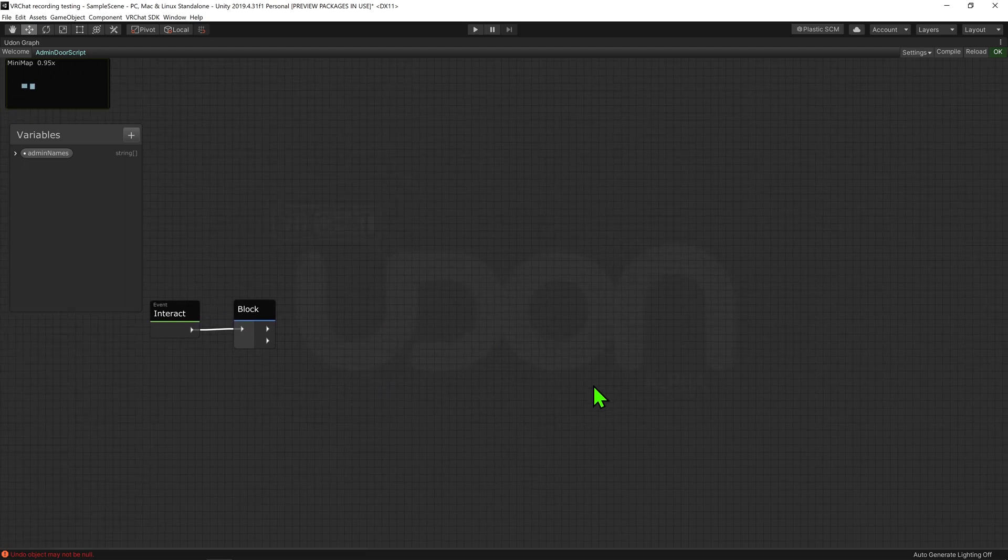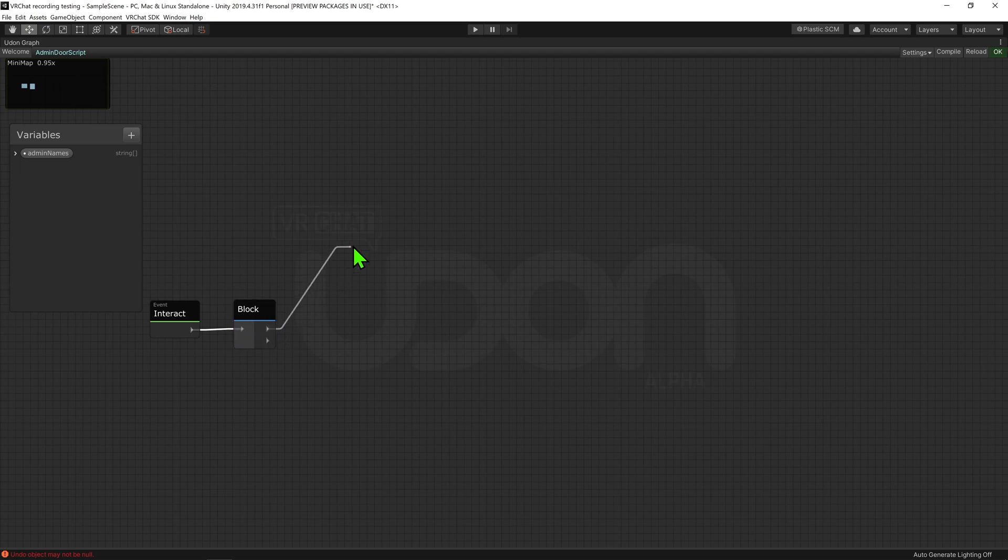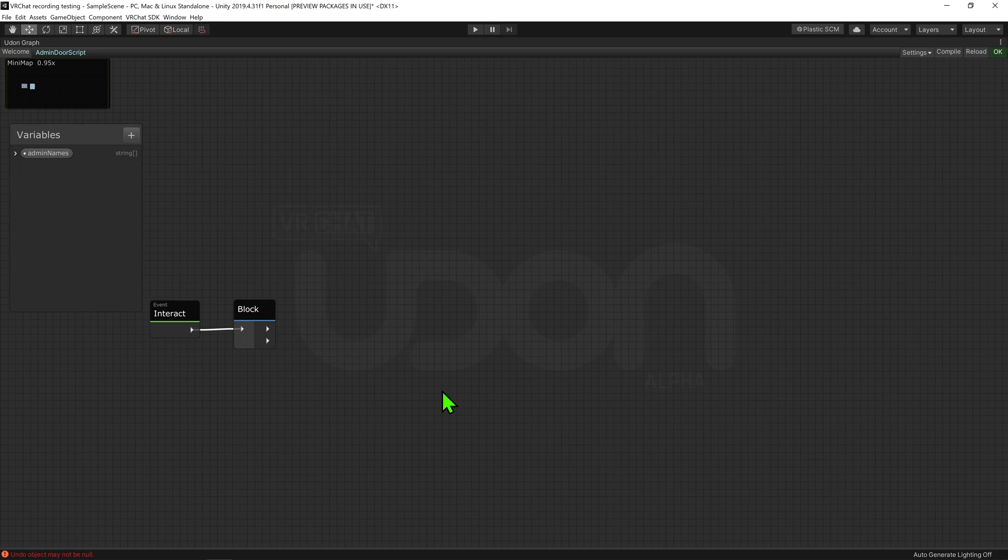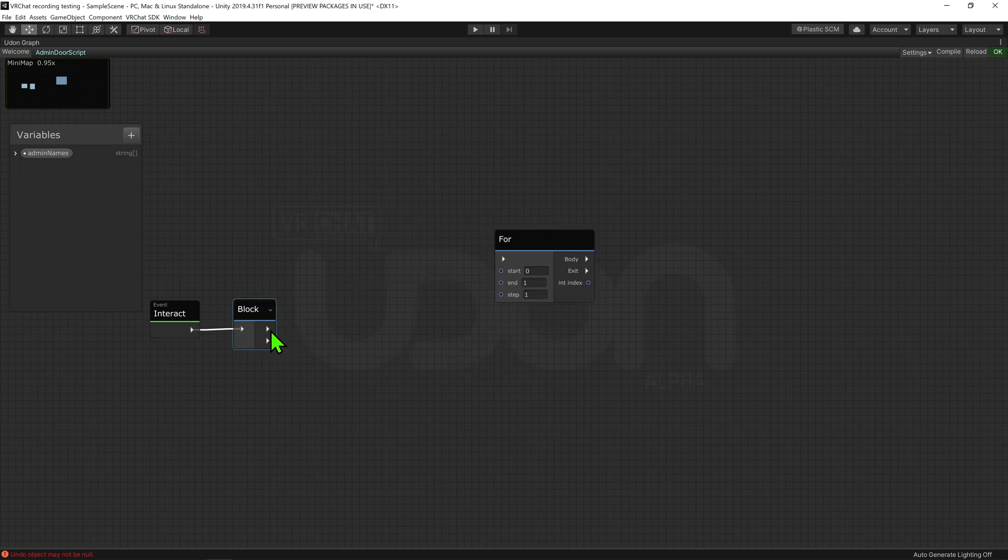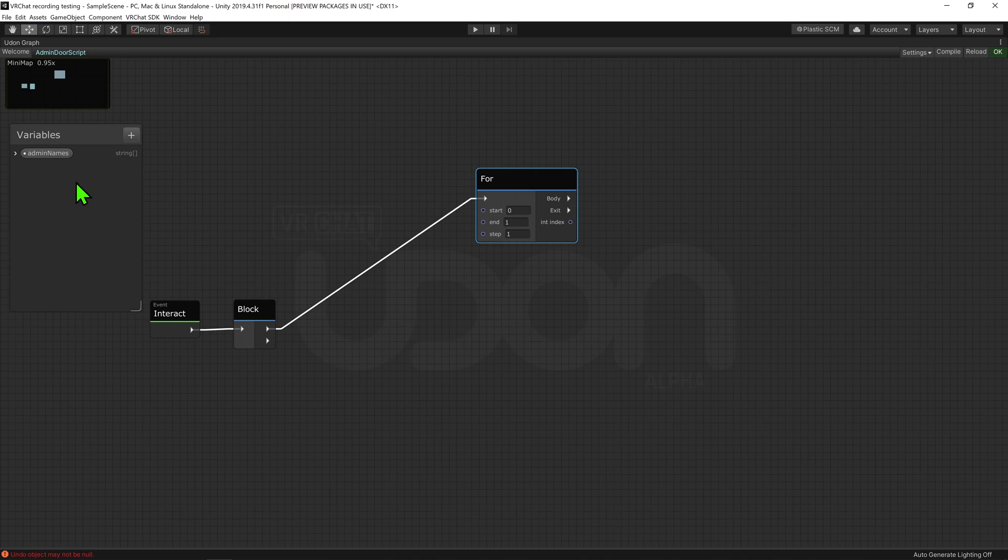So we will be using the first arrow to see if we are admin, and then the second arrow will be used to grant or deny access to the room. Coming to this first arrow, I'm going to plug this into a for node. We'll be using this node to cycle through all our names, checking to see if our player matches up with any of the names on the list. So we need a way of storing if we are admin.